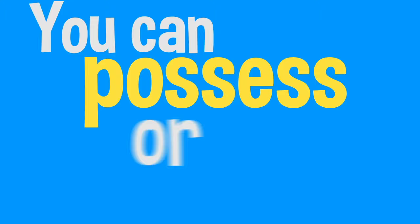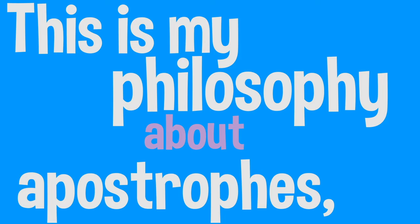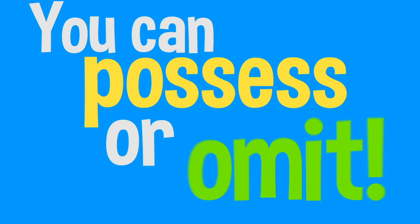There's no stopping me. Here comes the chorus. Sing along with me! This is my philosophy about apostrophes and the two ways to use them properly. You can possess or omit, but whatever you choose, you gotta own it. This is my philosophy about apostrophes and the two ways to use them properly. You can possess or omit, but whatever you choose, you gotta own it.